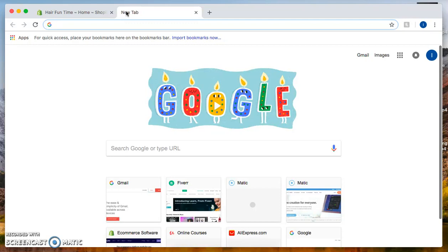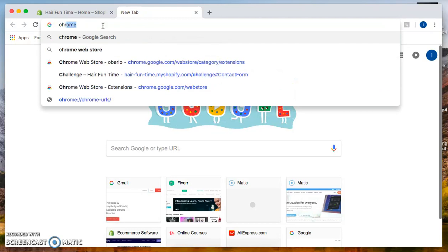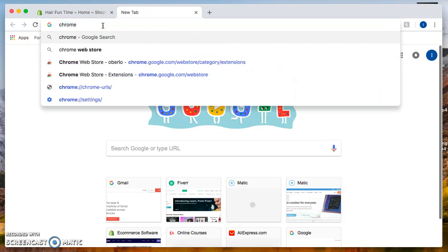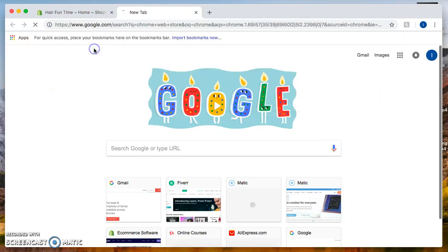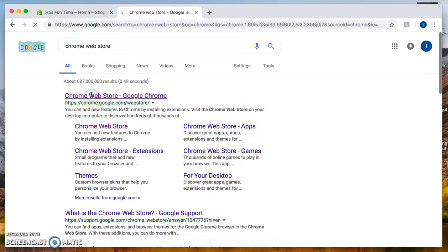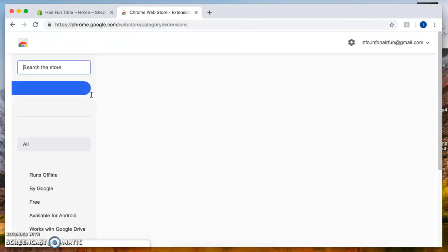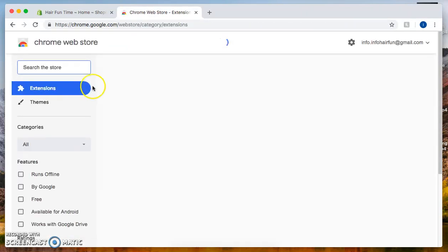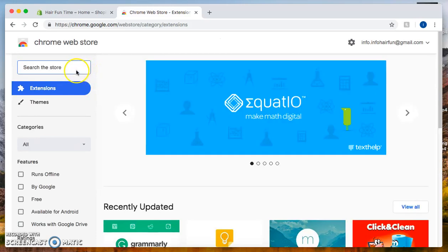Once you get on Chrome, I want you to go to the Chrome web store. From there, let's click on the first link. From there, we're going to click on extensions.